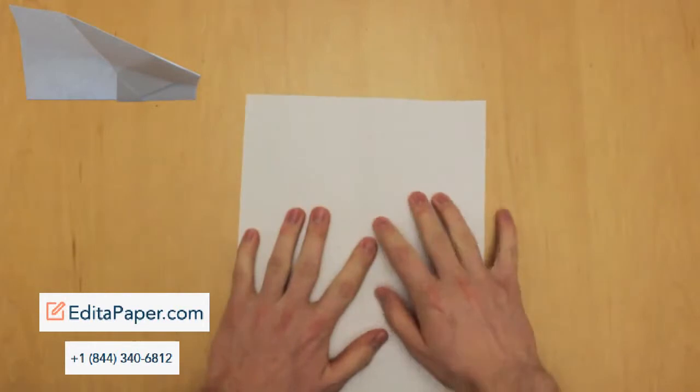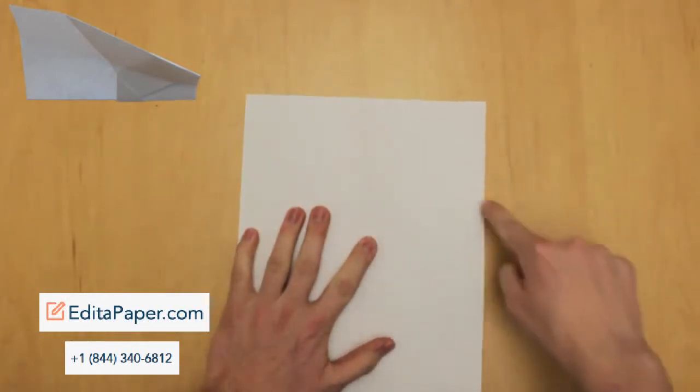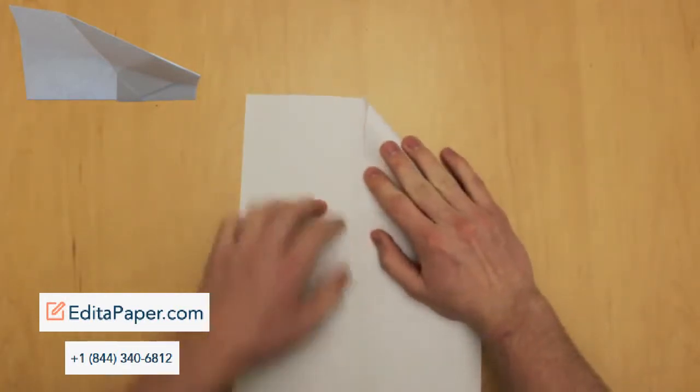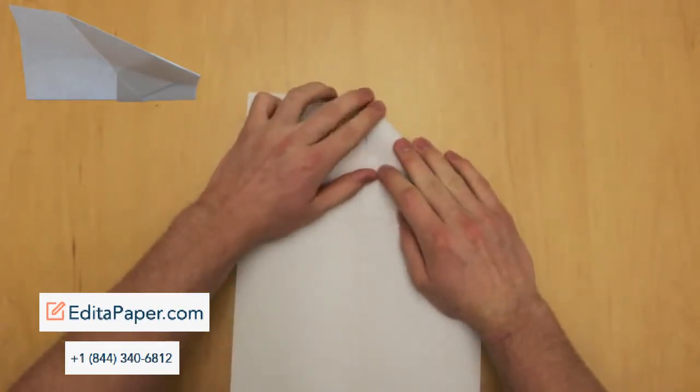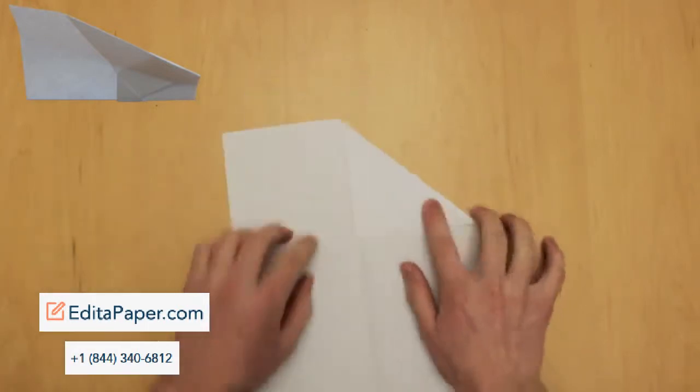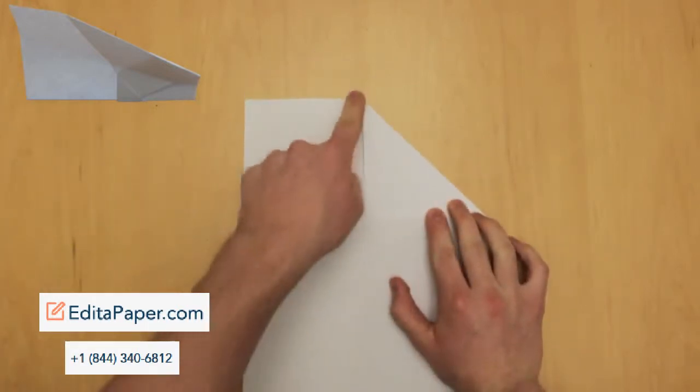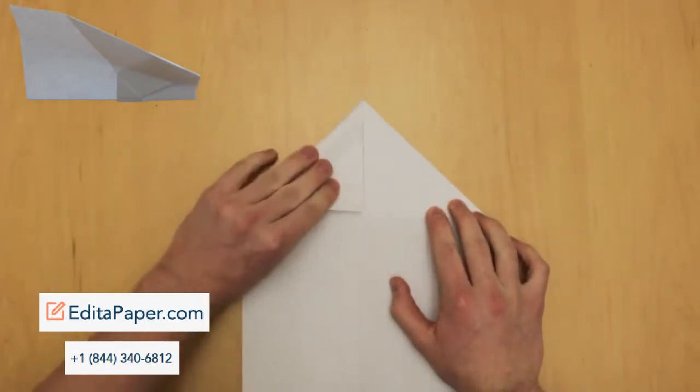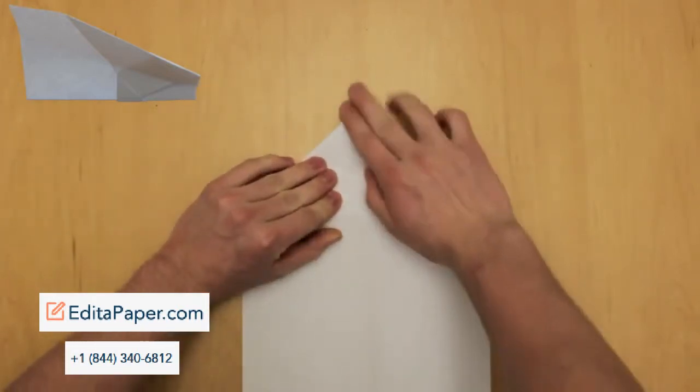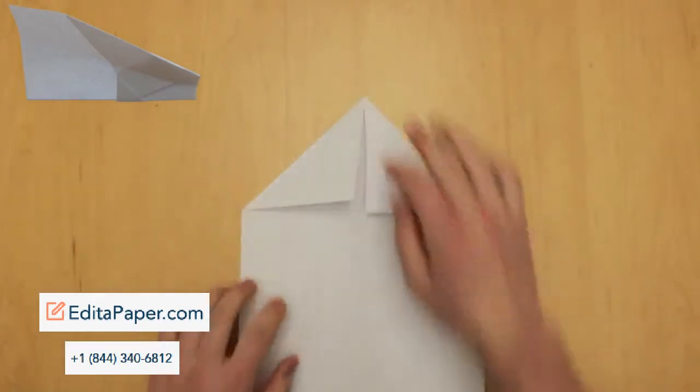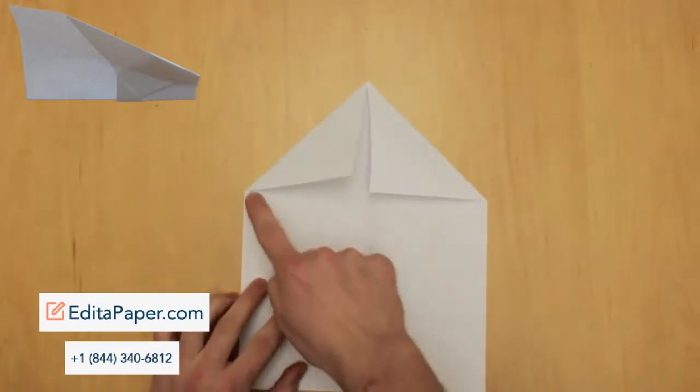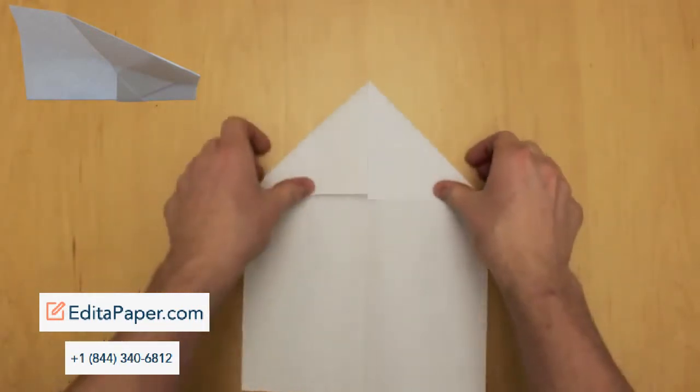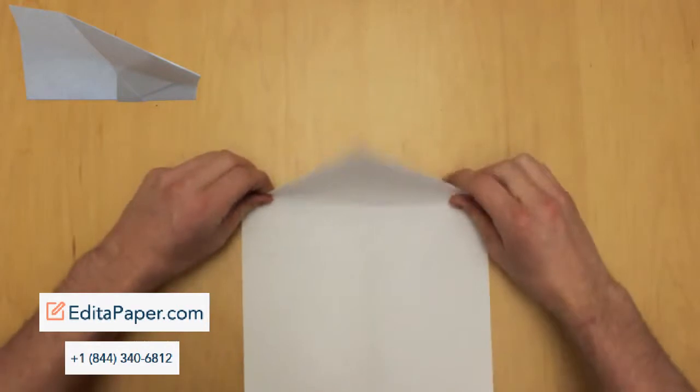Then fold the top right point along that line down to the center crease. Next, fold the top left point down to the center crease as well along that line. The two edges should meet up along the center crease. Next, take the entire triangle and fold it along that line down like shown.